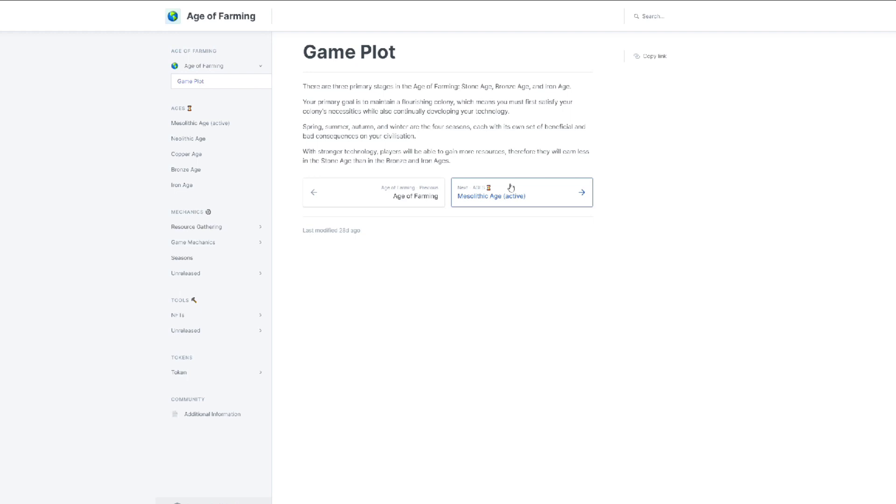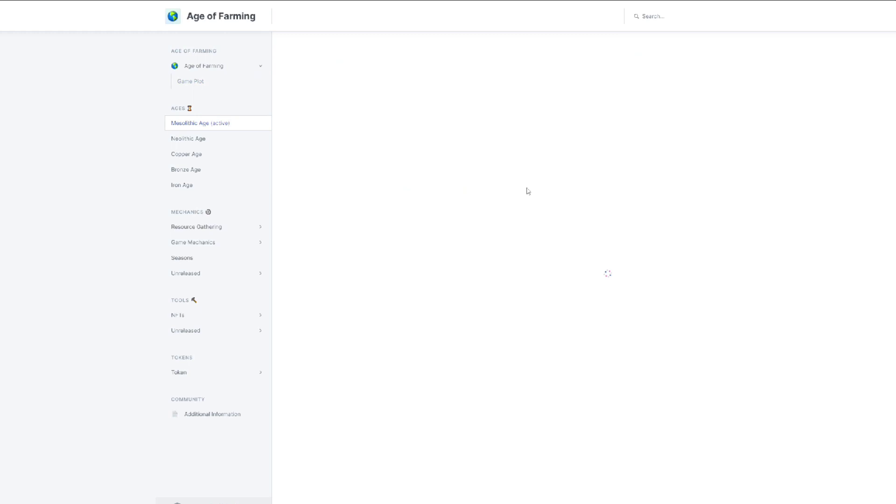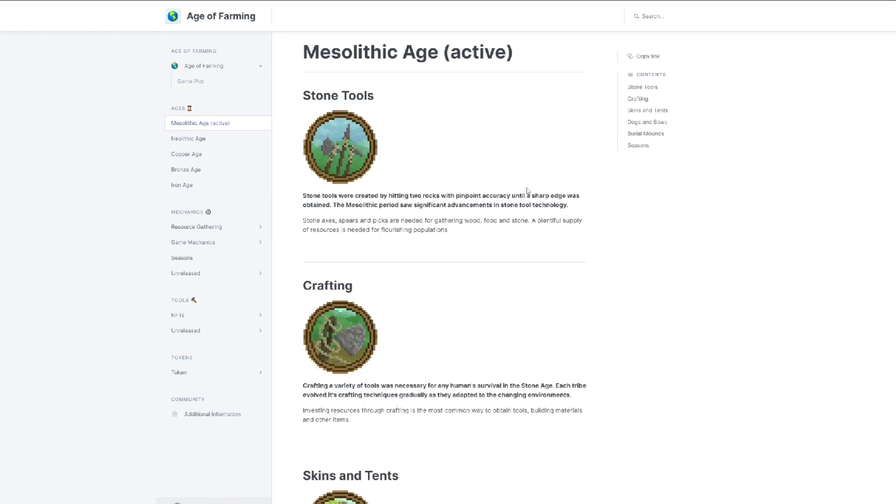Spring, summer, autumn, and winter are the four seasons, each with its own set of beneficial and bad consequences on your civilizations. I really like the concept of this game. The active age is the Mesolithic one as the first age. There are stone tools here.